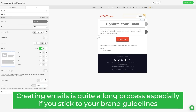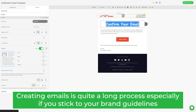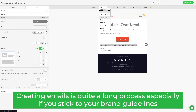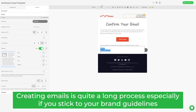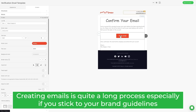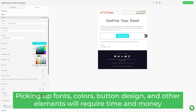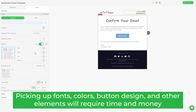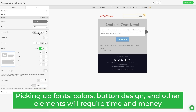Creating emails for newsletters is quite a long process. And if you also create emails according to brand design guidelines, the entire workflow acquires additional complexity. Picking up fonts, colors, button design, and other elements will require time and money.